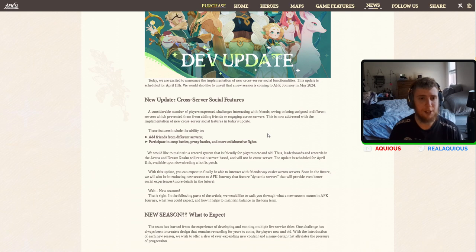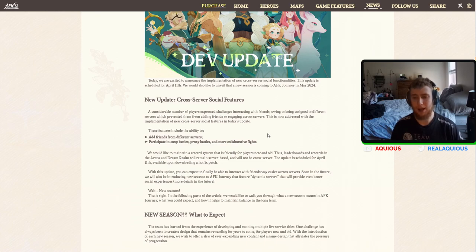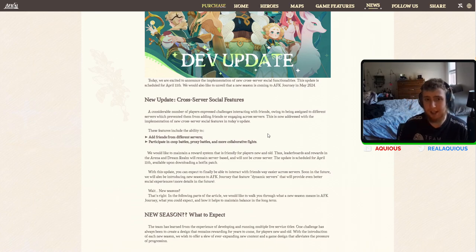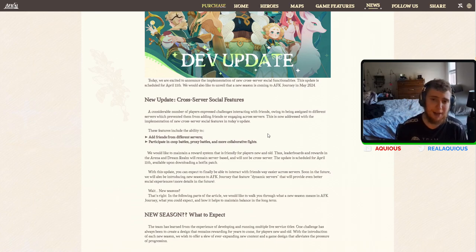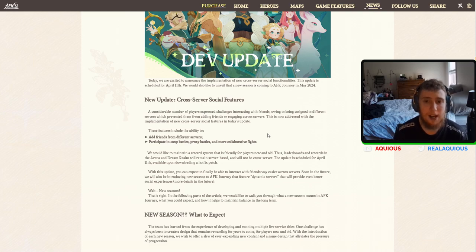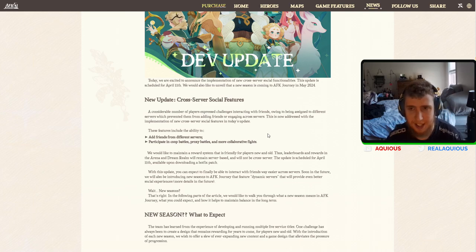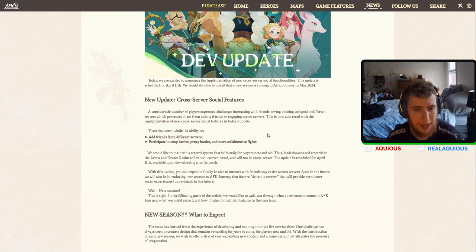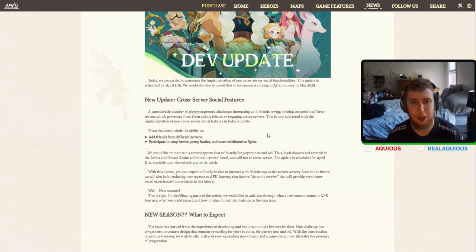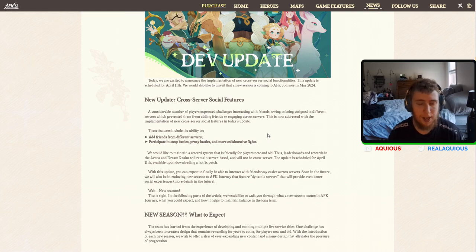So this update is scheduled for April 11th. This update already came out three days ago, but also they're going to be talking about a new season coming in May 2024.